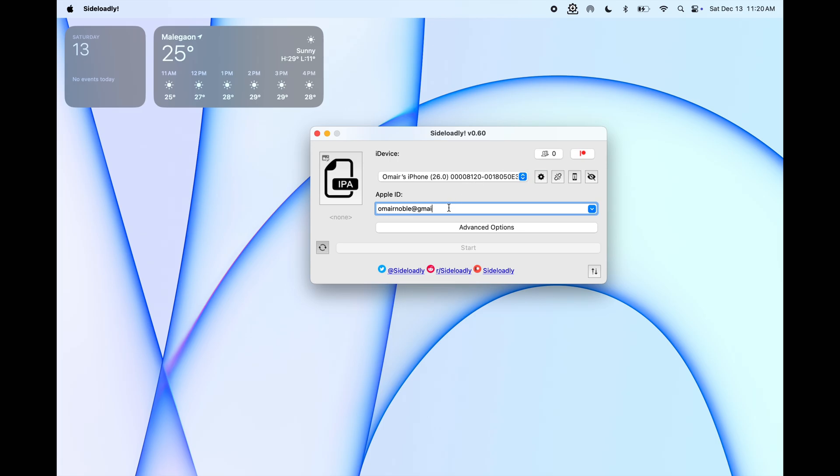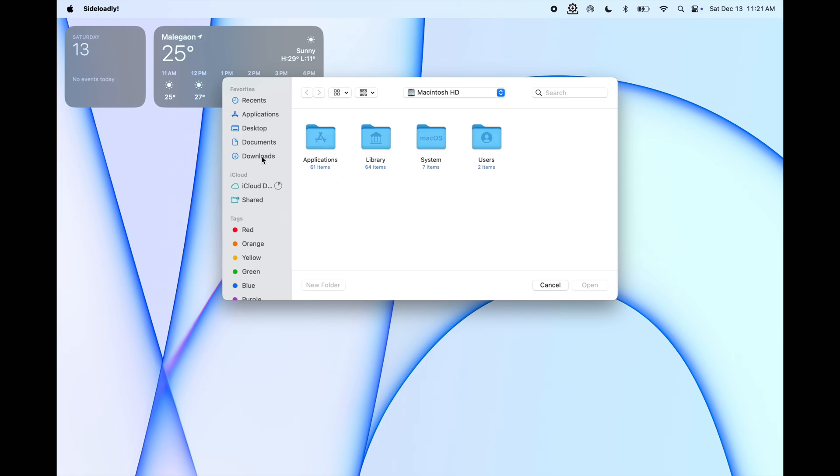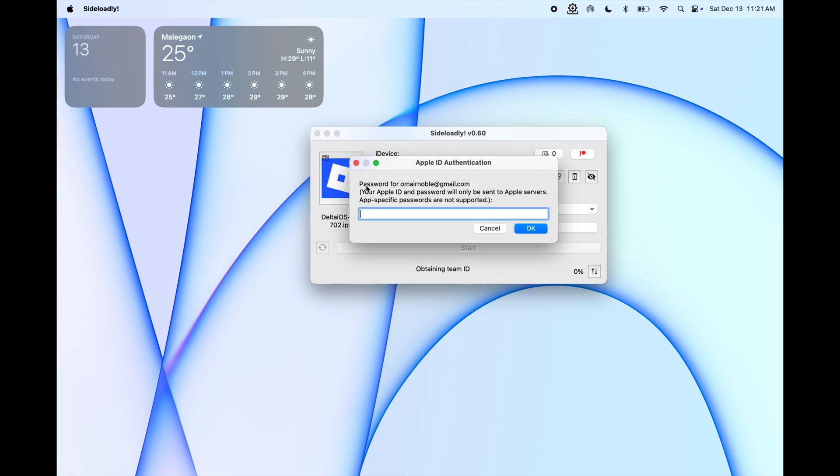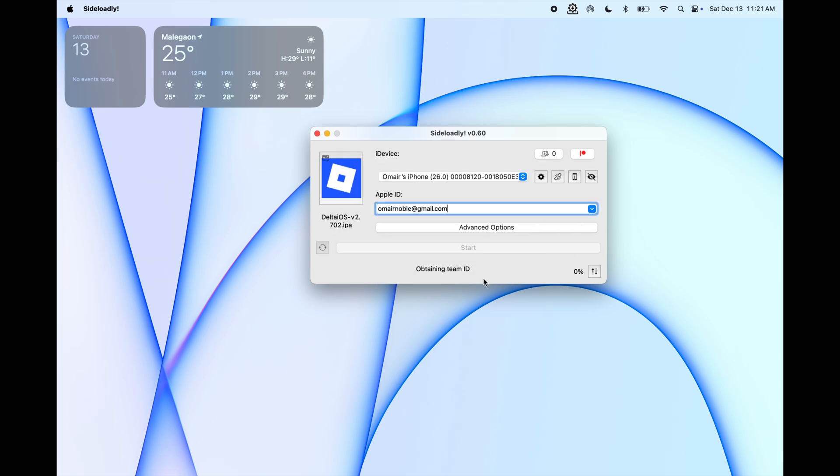Then we have to enter Apple ID here, after that, click on the IPA icon, then locate and select the Delta Executor IPA file. Once you done all these things, simply hit start button, now enter password of your Apple ID, then hit ok, and the IPA file starts installing on your iOS device.